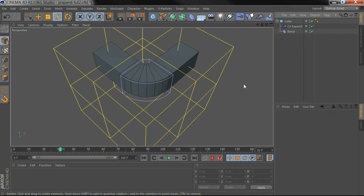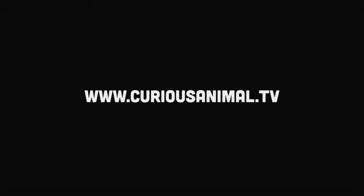So Expand is available as the bonus plugin in our Mega Deformer Pack and you can download a demo of that at www.curiousanimal.tv. Thanks.